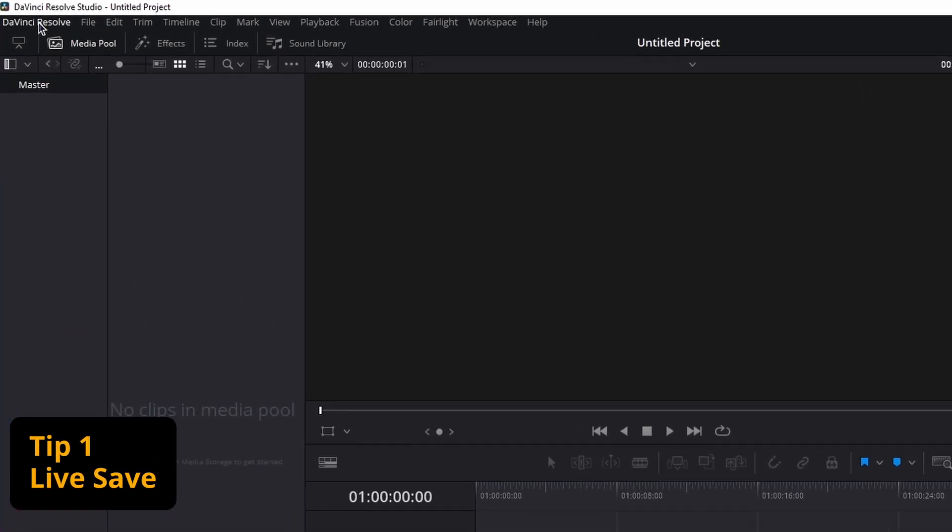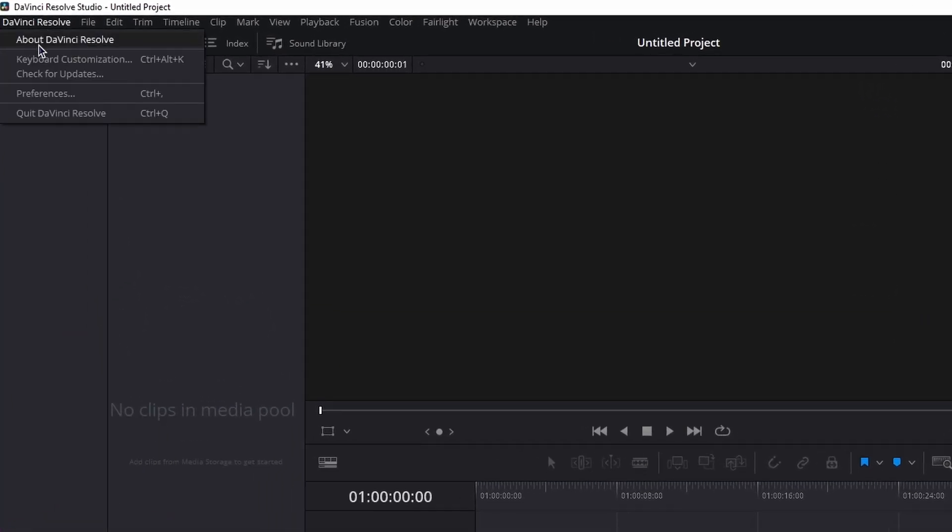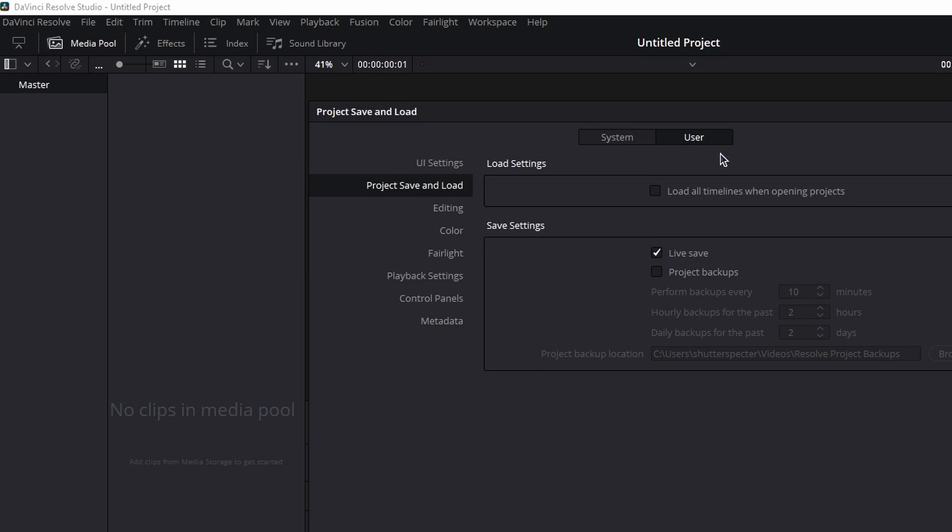Tip number one, go to where it says DaVinci Resolve next to file, then go to preference, switch to the user tab and go to project, save and load and enable live save. This will automatically save everything you do in DaVinci Resolve while you're editing, which eliminates the need to manually save every time.